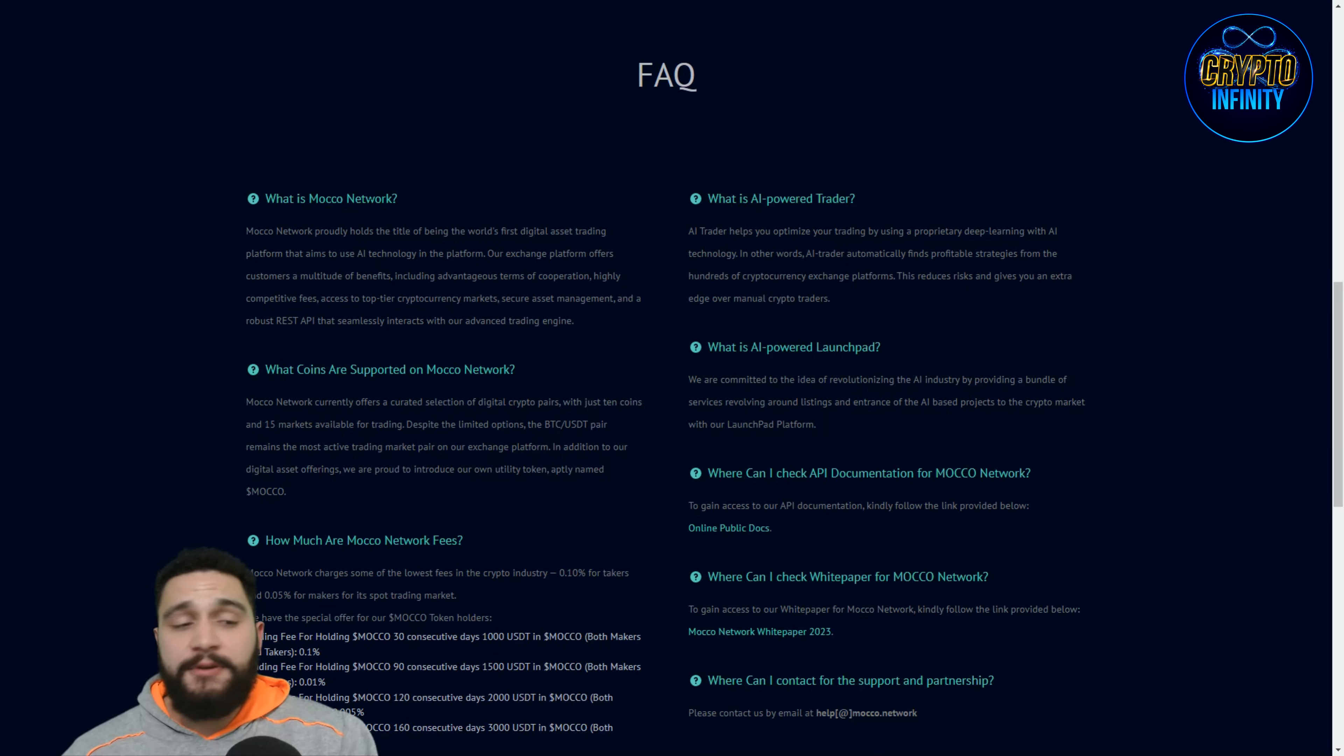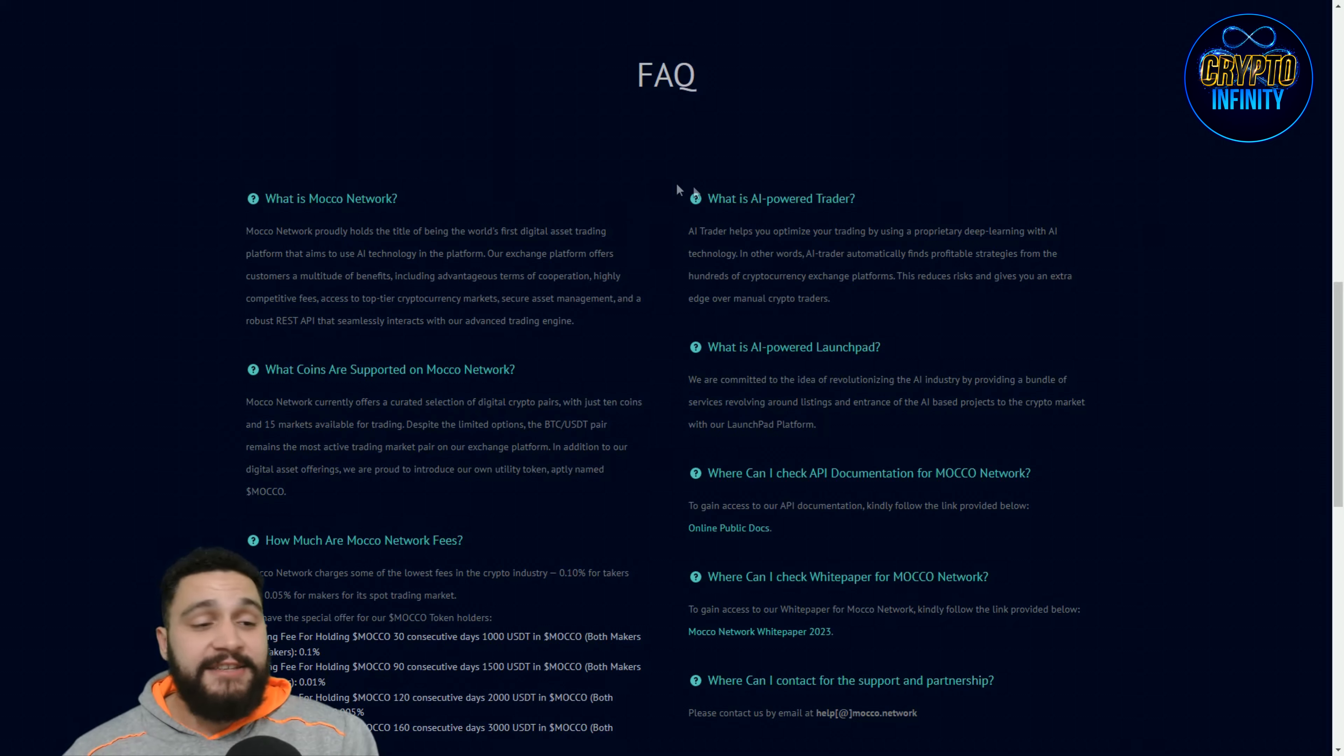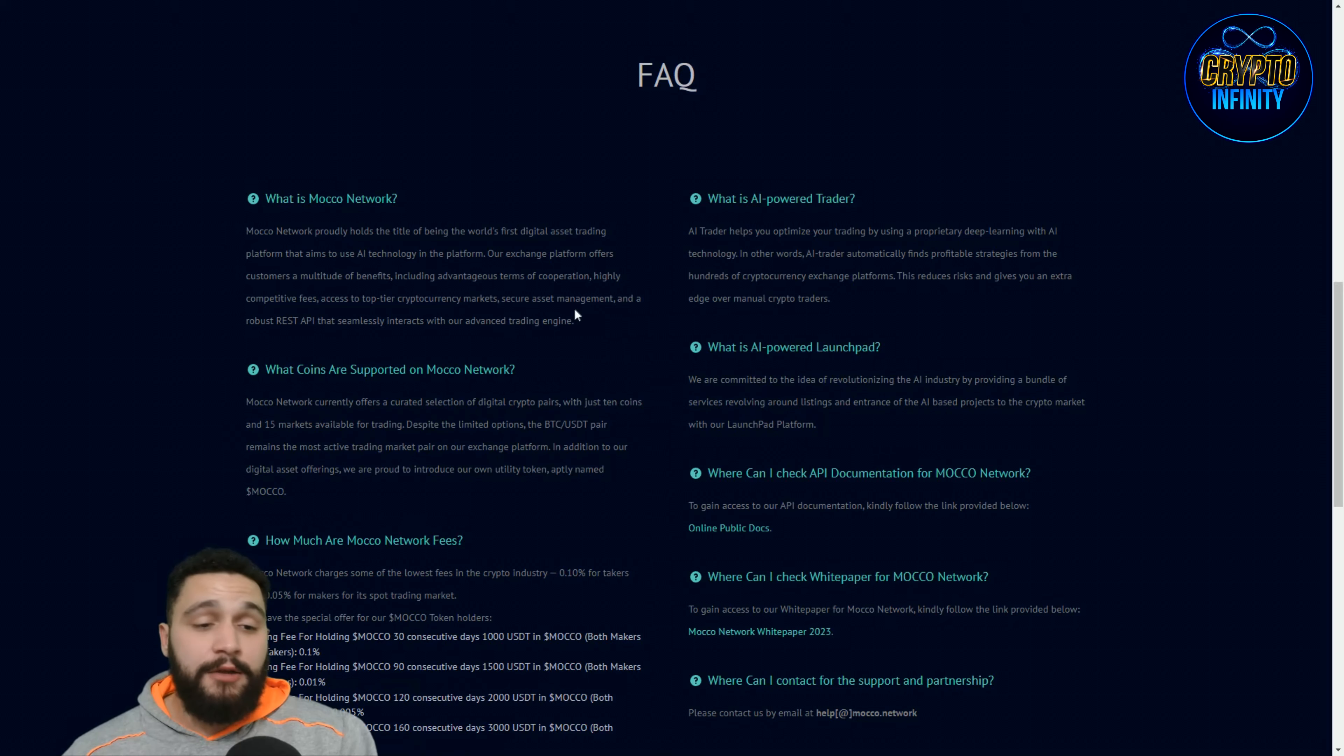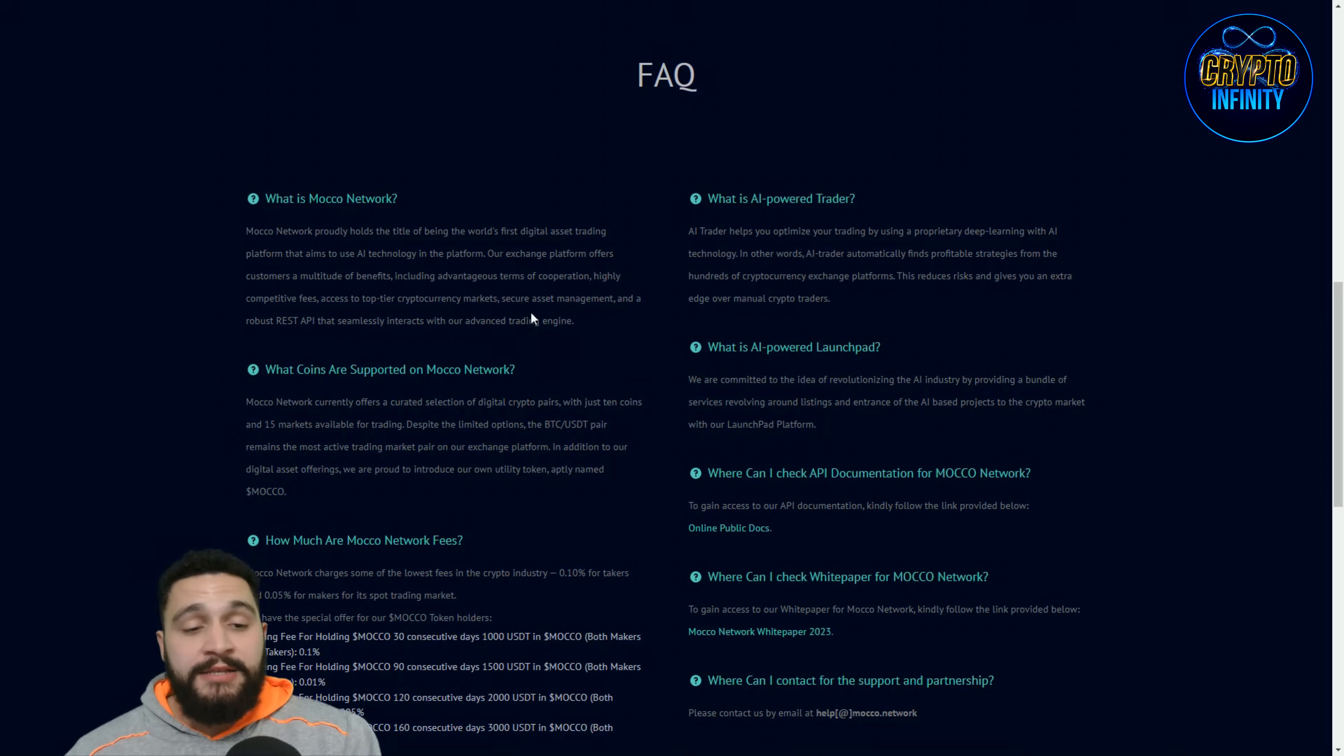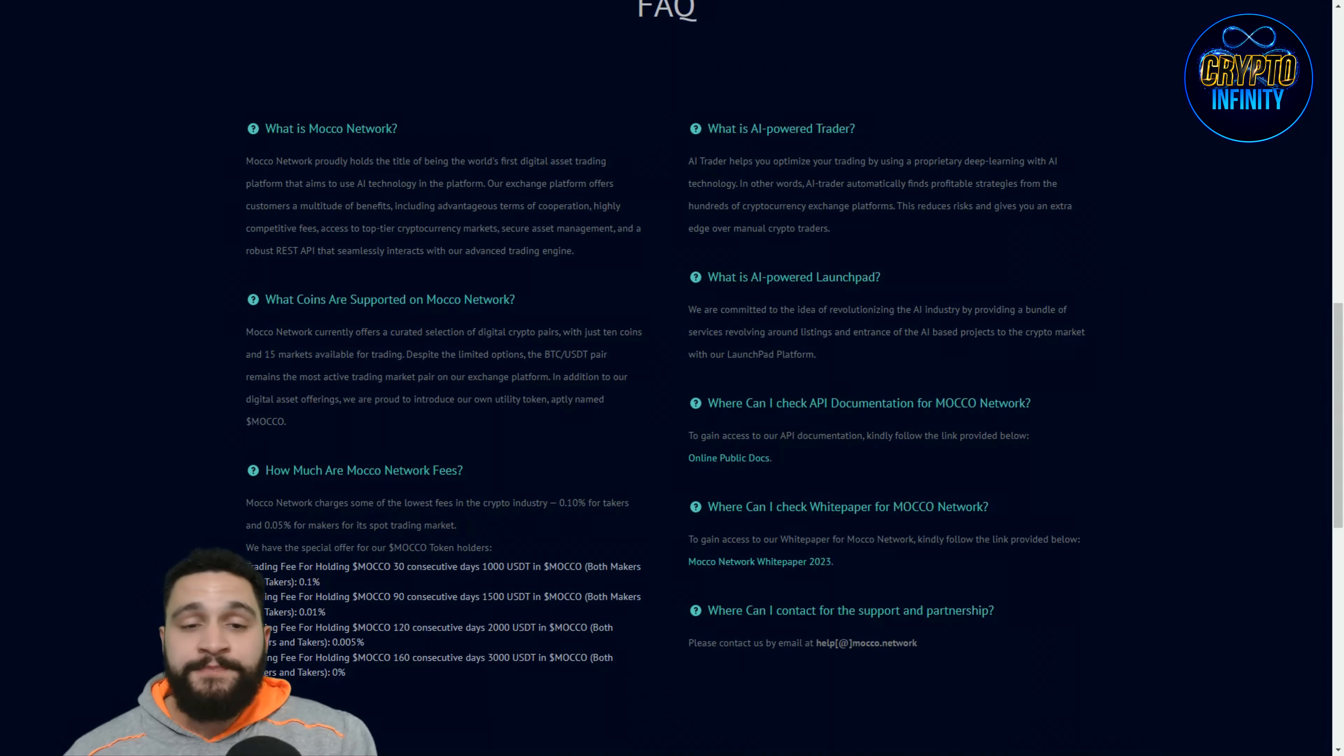Some important questions that are found over here. So what is Moco Network? Moco Network proudly holds the title of being the world's first digital asset trading platform that aims to use the AI technology in the platform. Our exchange platform offers customers a multitude of benefits including advantages, terms of cooperation, highly competitive fees and access to top tier cryptocurrency markets. Secure assets management and robust REST API that seamlessly interact with our advanced trading engine.